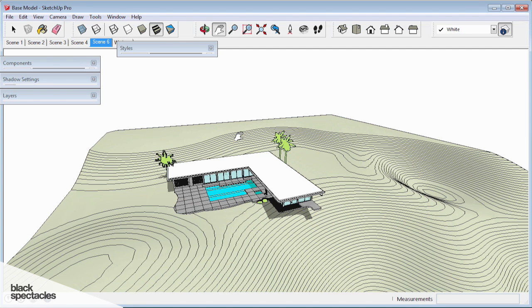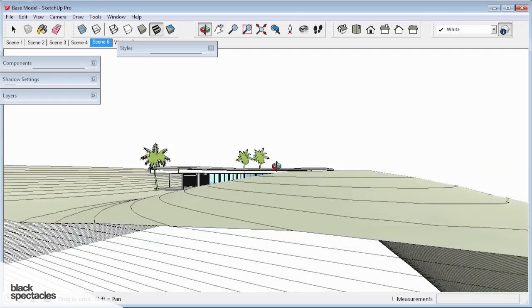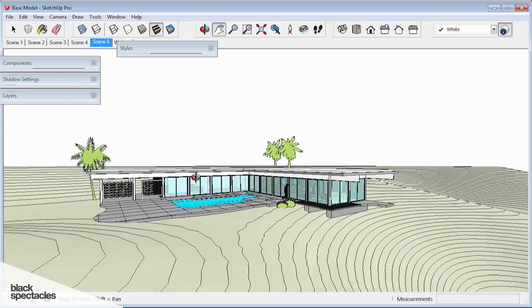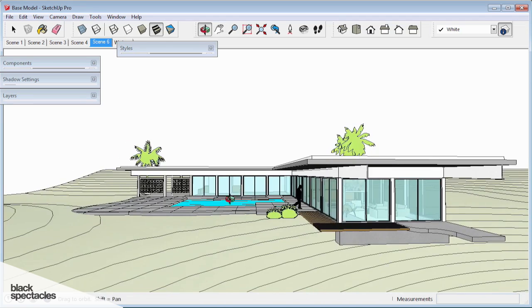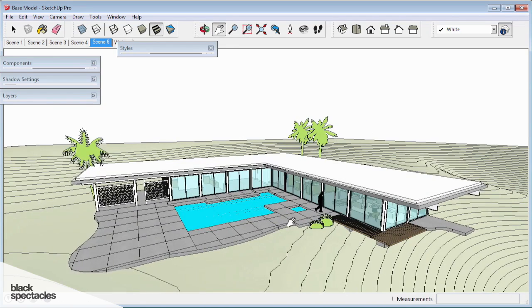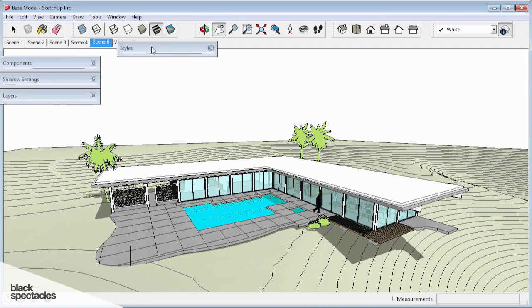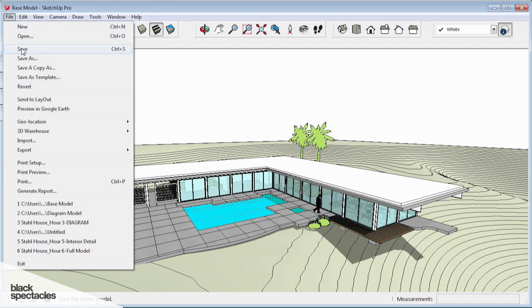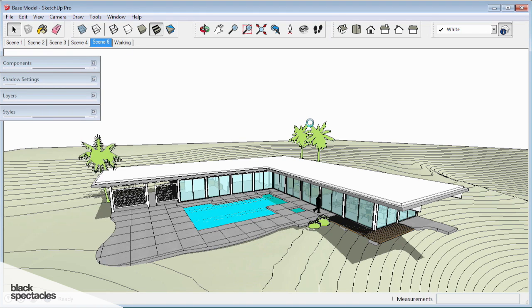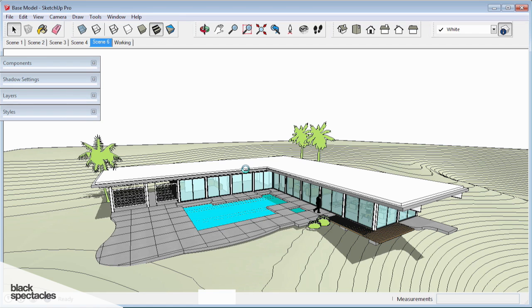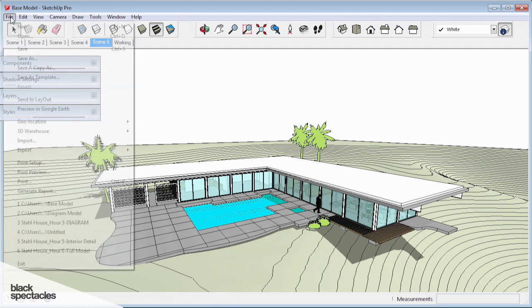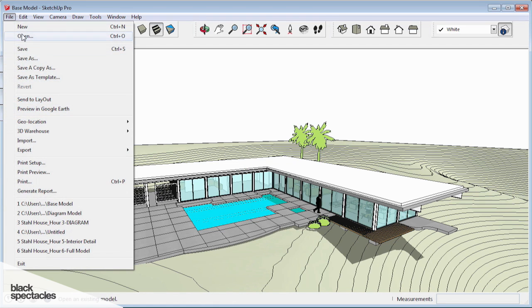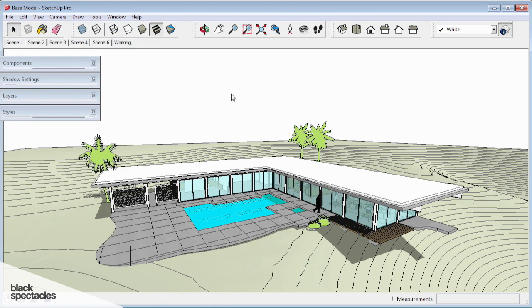So while we're waiting on 3D Max to load, why don't we talk about some of the more complex, specialty features of SketchUp. Not so much as they pertain to this project, but some other things you may want to use as your skills get a little bit better. So I'm going to save this and open up a new file.